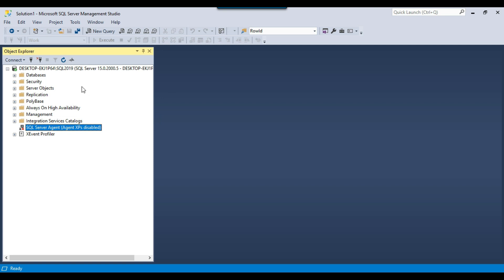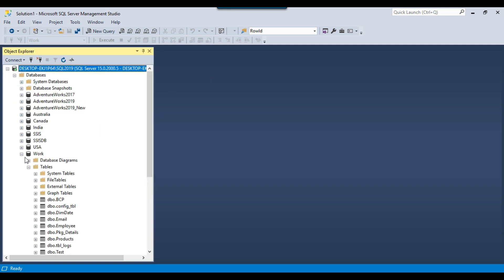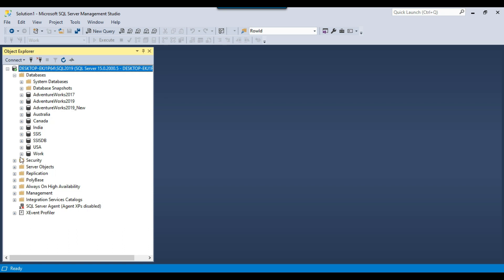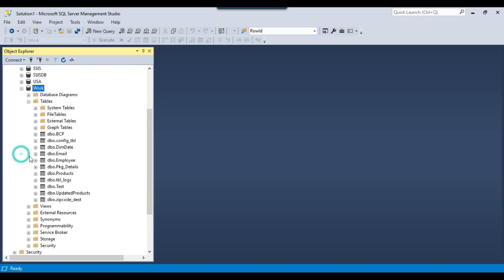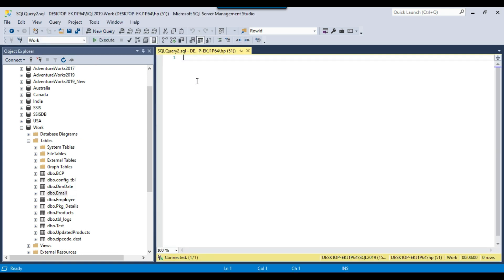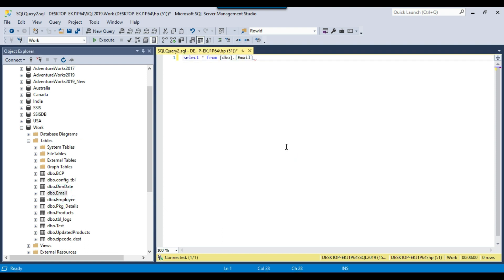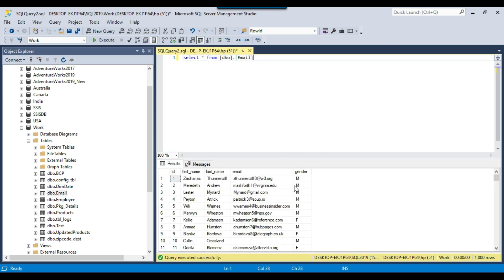I have a SQL Server 2019 instance installed on my machine. In the databases I have multiple databases, and I have a work database. In this particular database I have an email table. I will be exporting the data from this email table to the CSV file. There are around 5 columns in this table and there are 1000 records that will be exported.